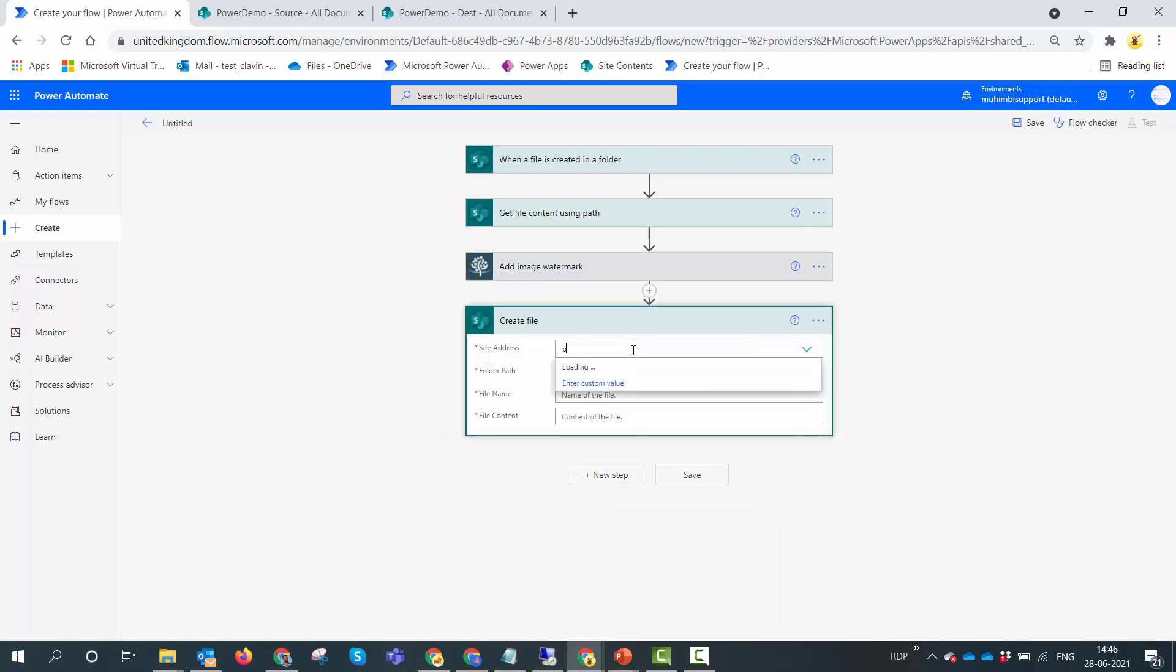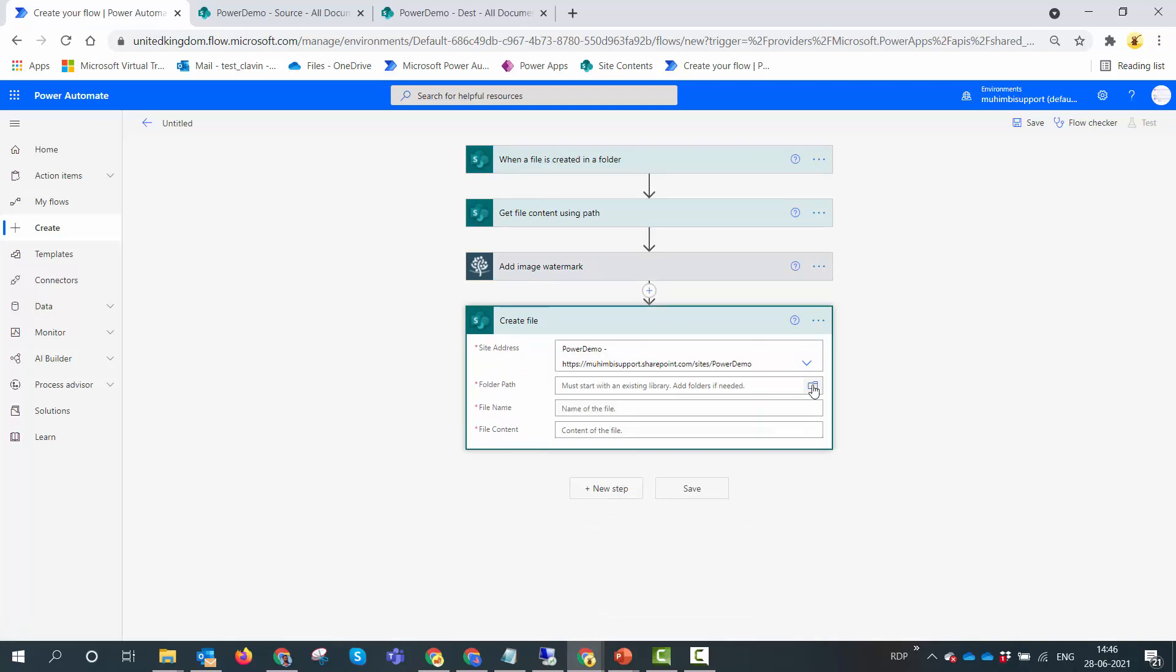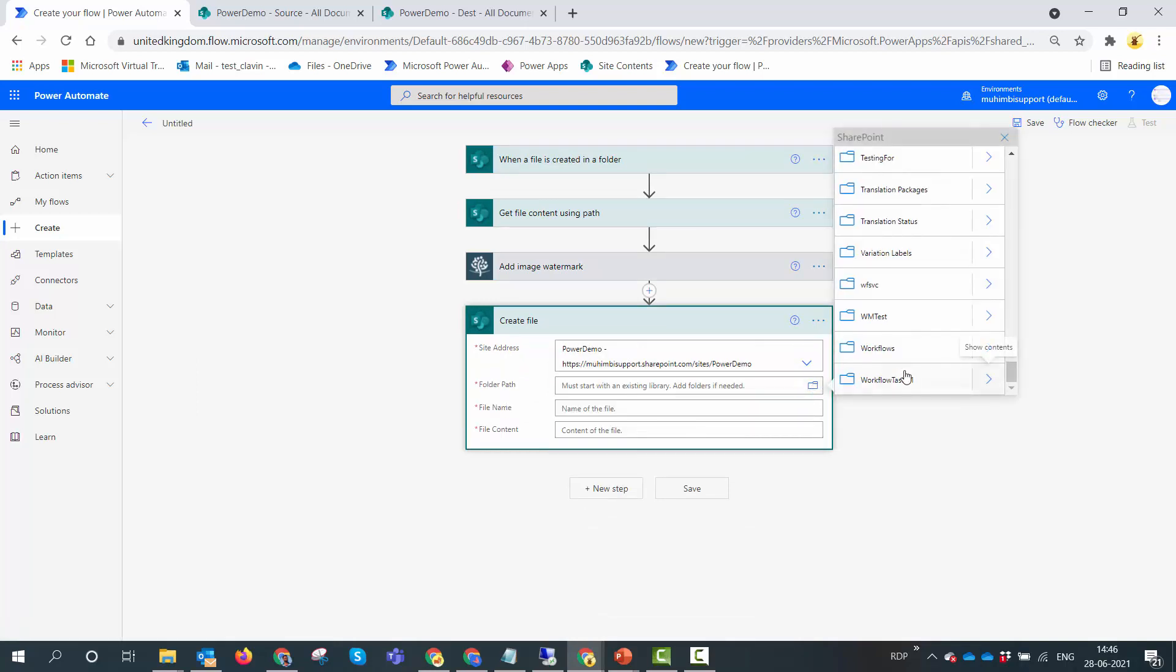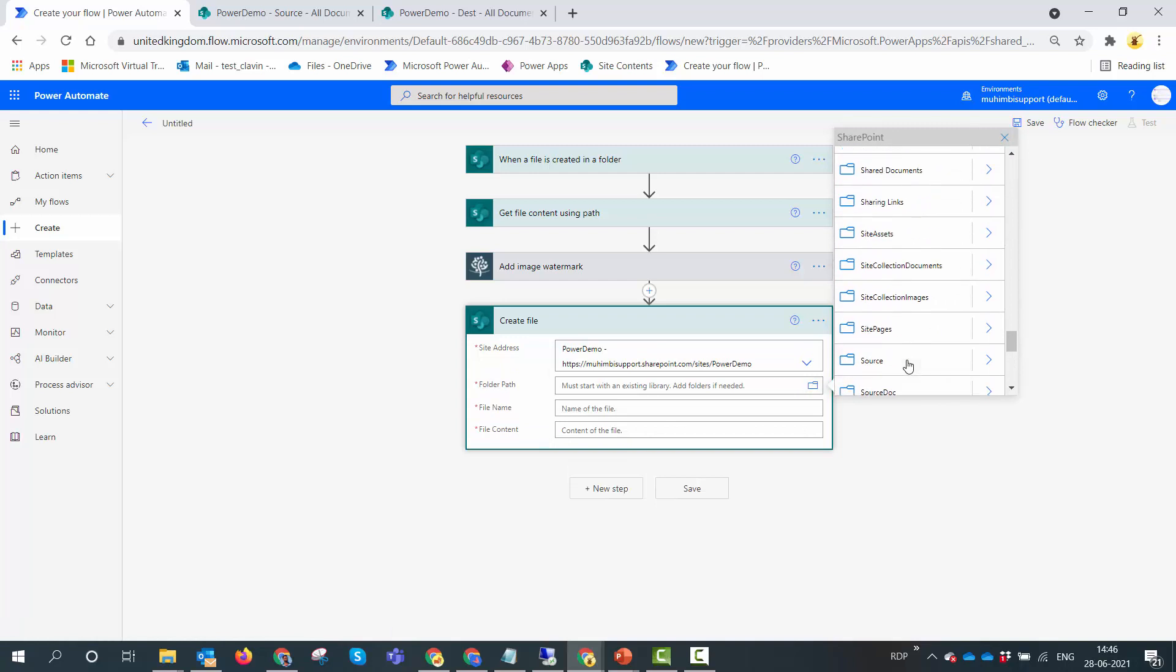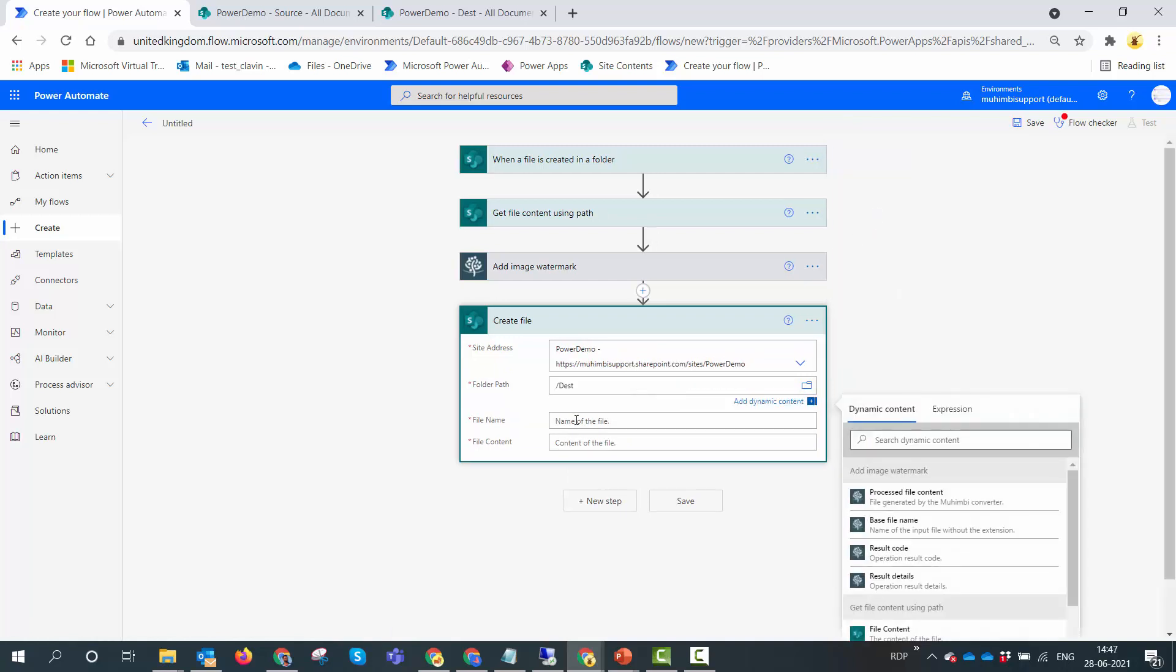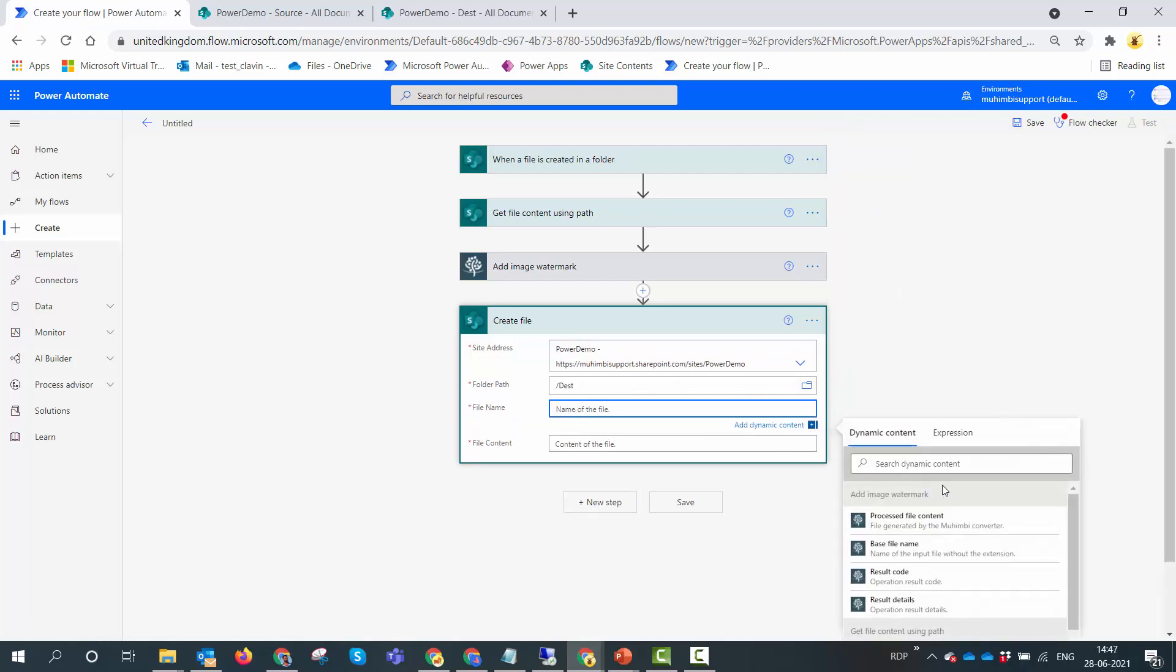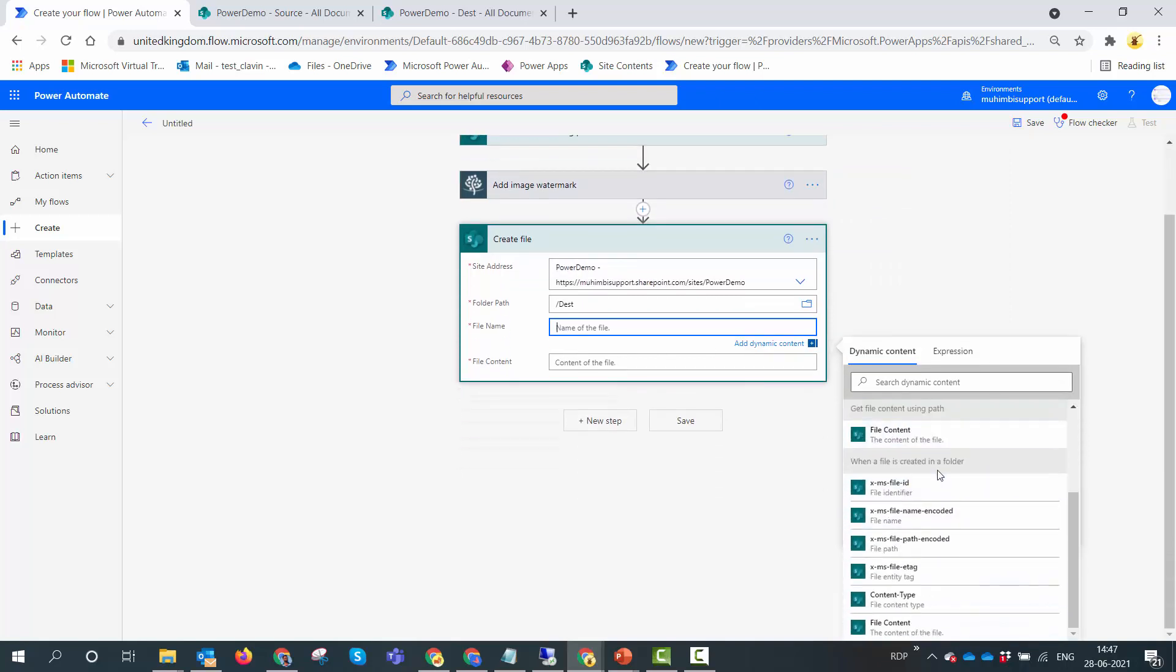Again I'll specify the name of the document library. I'll specify the folder path as dash. The file name would be the output - the file name is very important. It will be the output of the when a file is created action.